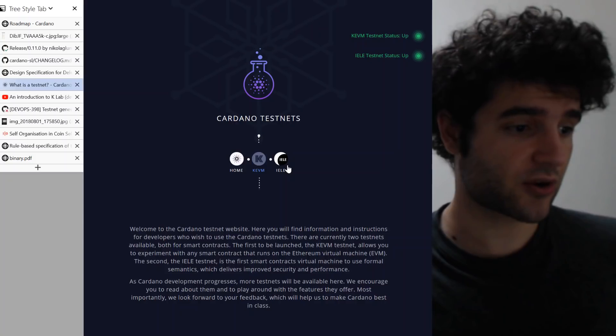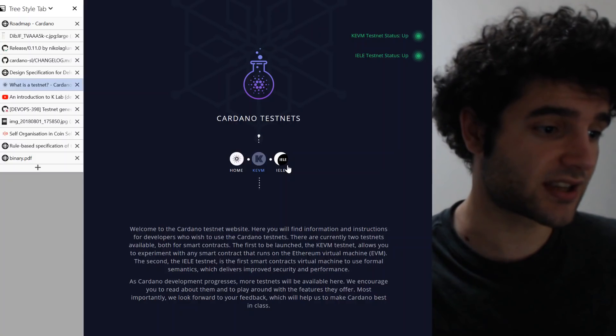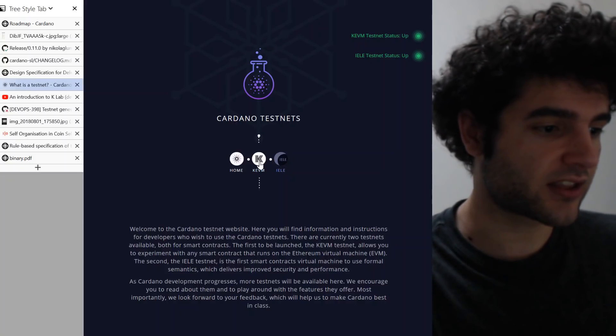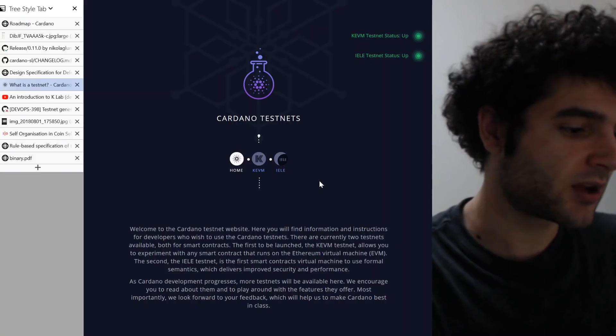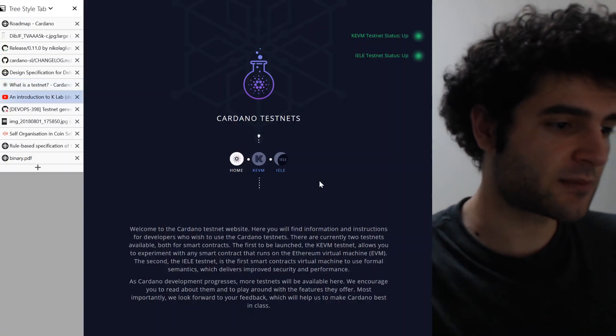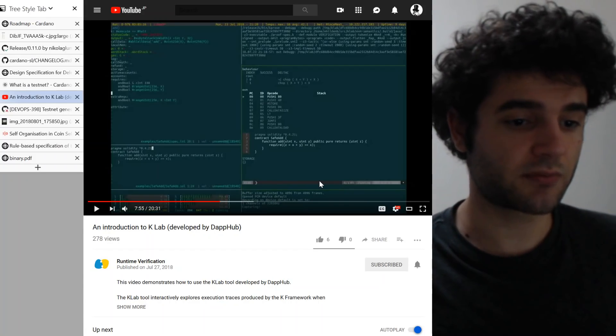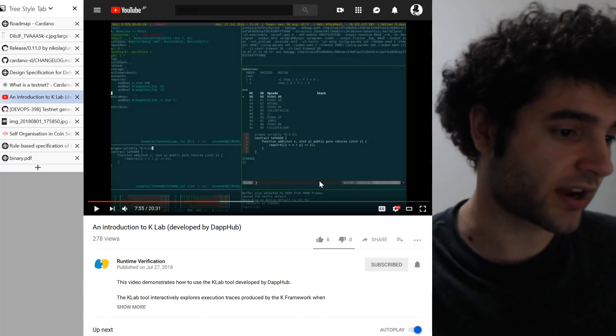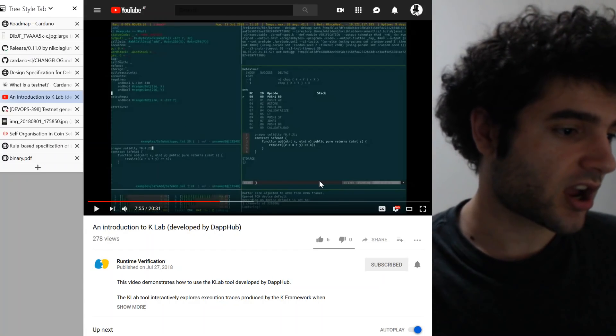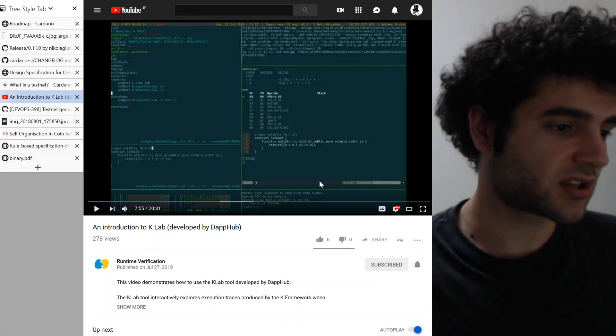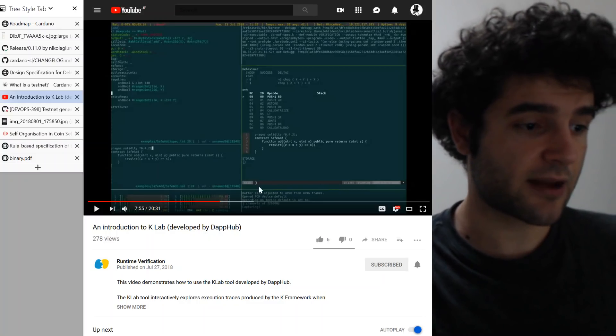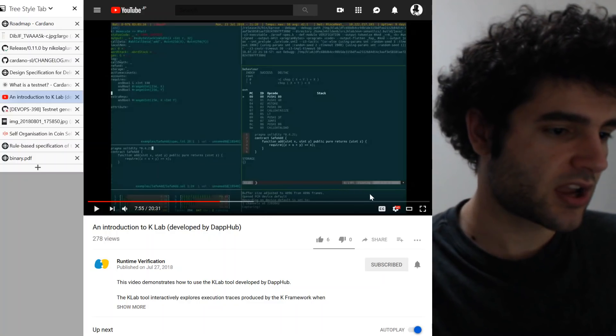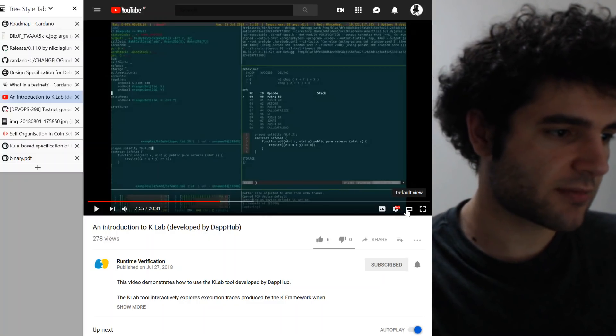So now Cardano has two testnets released, there's the Yela and the KEVM. On the KEVM side, there's a great project that's been announced, which is KLAB. You can see it on my screen right now.